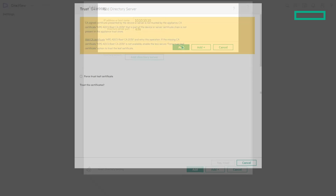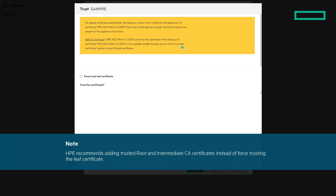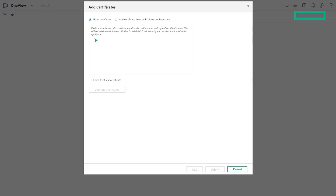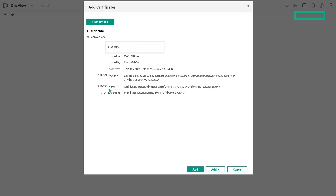Click Add. If you have not added a CA certificate earlier as a prerequisite, you are prompted to add one. Click the Add CA Certificate link displayed in the message box to add the CA certificate of the directory. Enable the forced trust leaf certificate if the CA certificate is unavailable; it is recommended to add the CA certificate to the appliance trust store. You can paste the certificate chain or add it from an IP address or host name. Click Validate Certificate after pasting, and optionally enter an alias name — the appliance uses this alias when referring to the certificate.